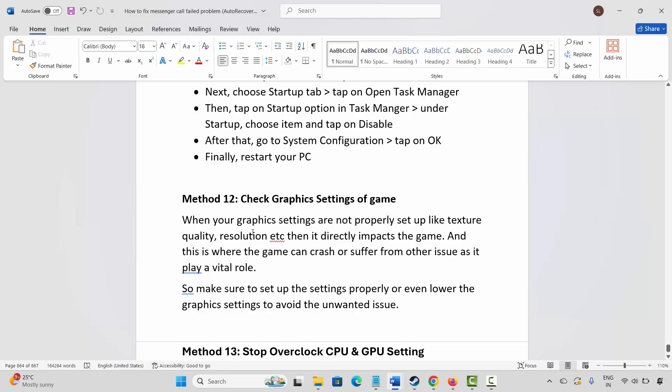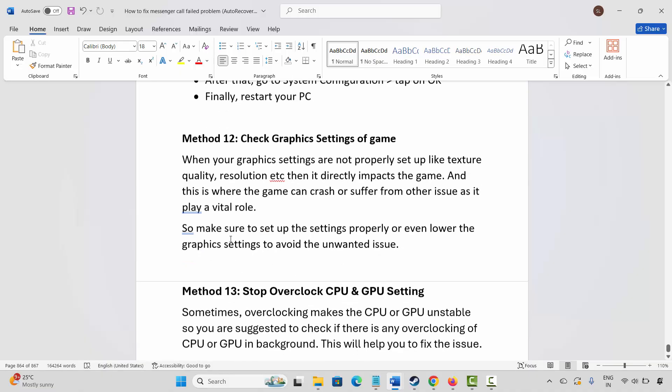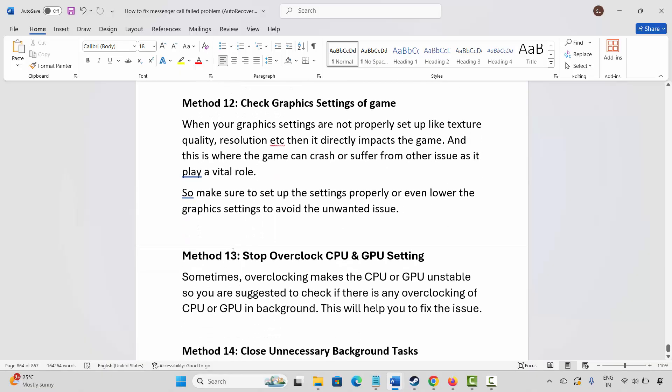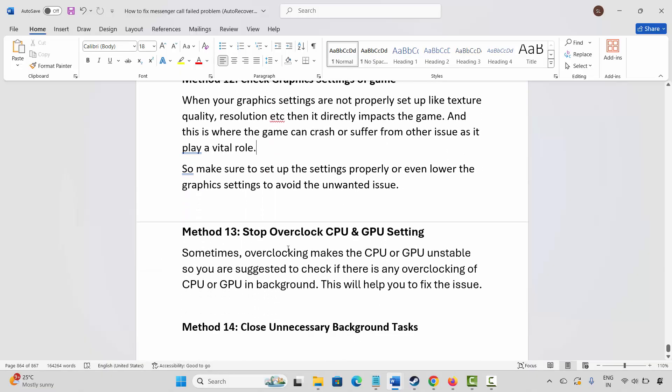The next solution is to stop overclocking CPU and GPU settings. Sometimes overclocking makes the CPU or GPU unstable, so check if there is any overclocking running in the background and disable it. This will help you fix the issue.